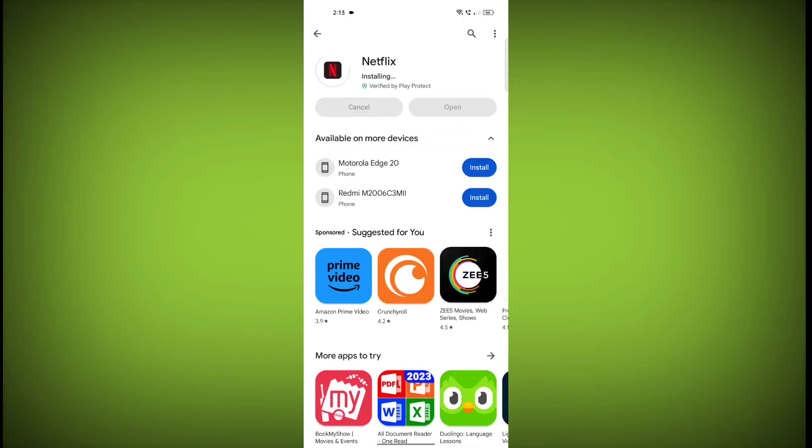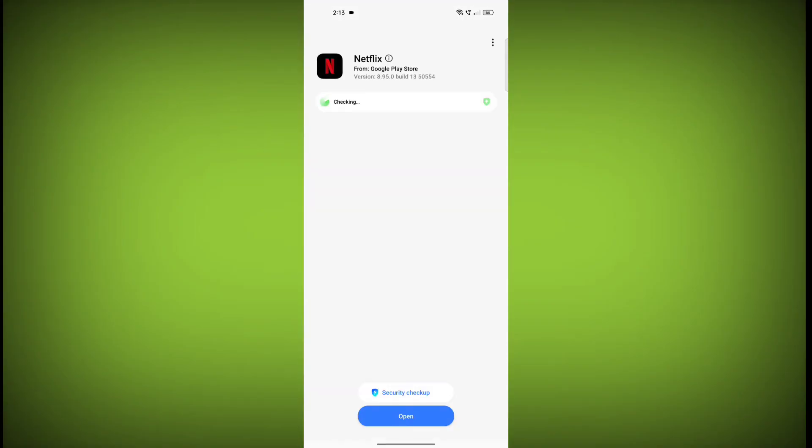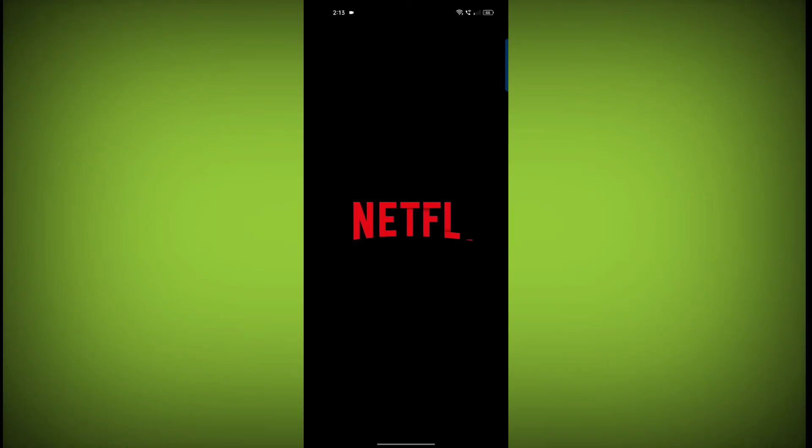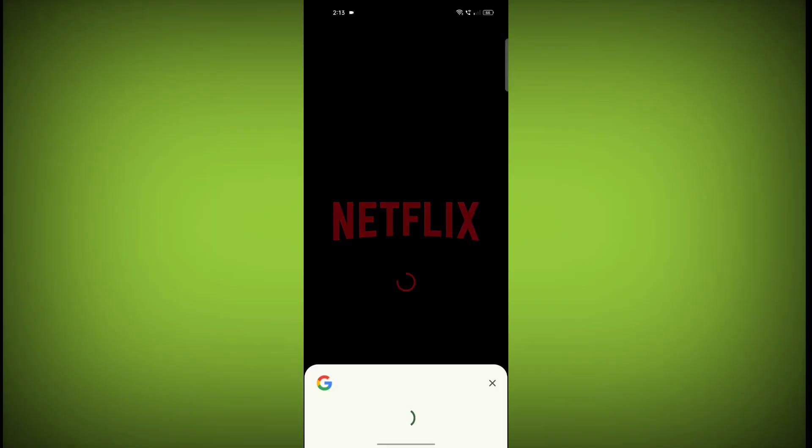If you are still having trouble with the Netflix app, you can try contacting the Netflix support team for help. Please like the video. Subscribe to TechSore.